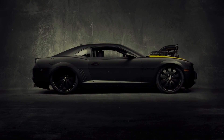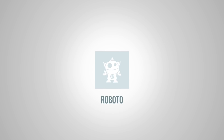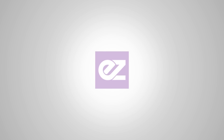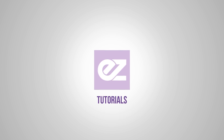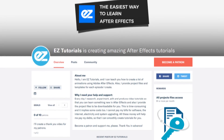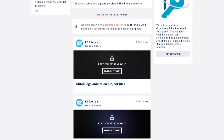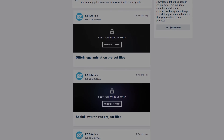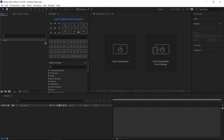Today we'll be creating this. Before we start, I'd like to invite you to support me on Patreon — you can also get access to all my premium content. In this tutorial we'll be using the Easy Tools script, which is free to download. So let's start.